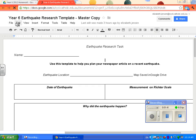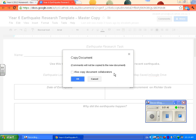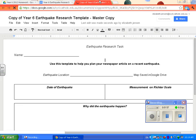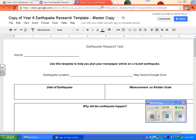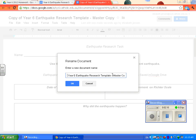What you need to do is go to File, Make a Copy. Don't copy document collaborators — make sure that's unticked and hit OK. You'll now see that it says Copy of Year 6 Earthquake. So what you're going to do is rename it Year 6 Earthquake Research Template and your name.